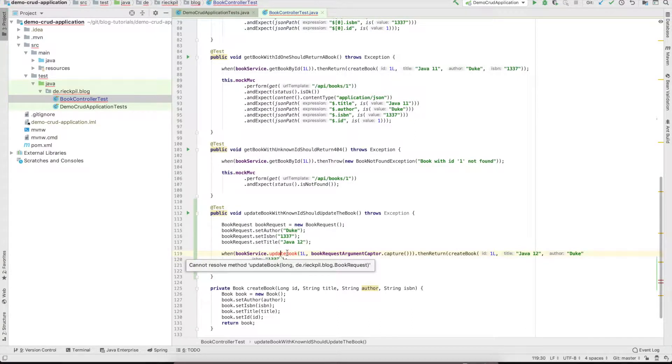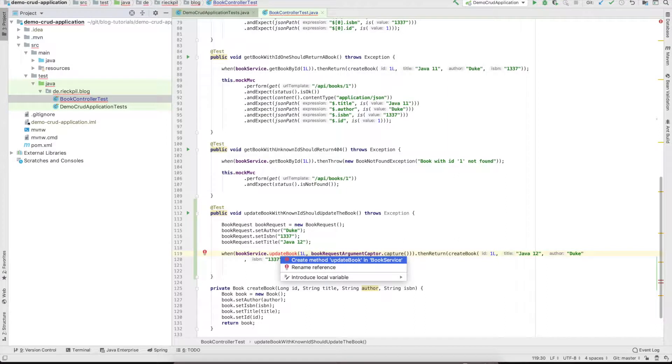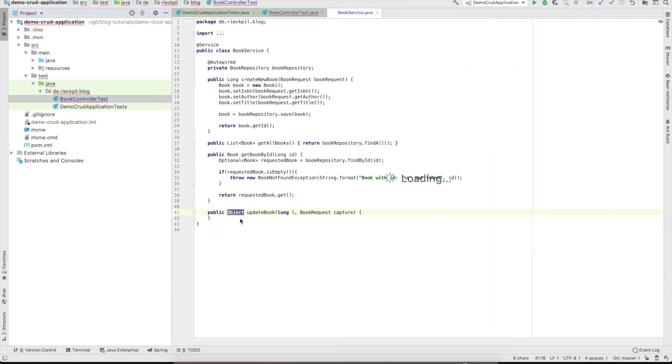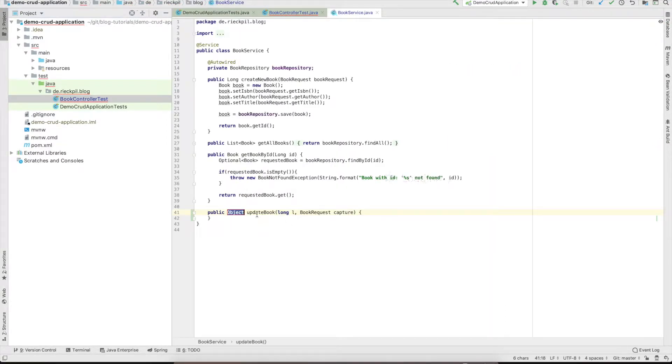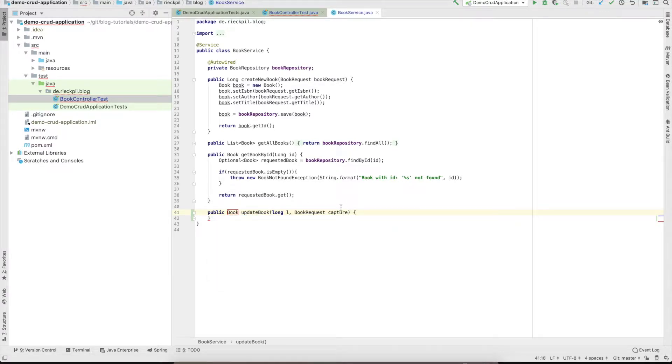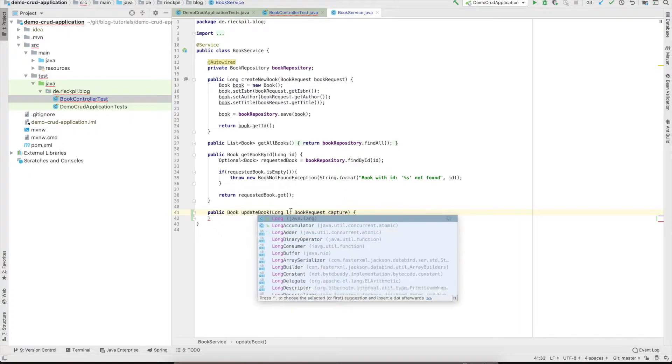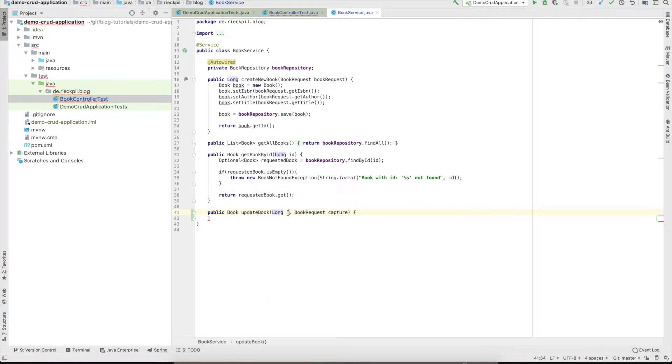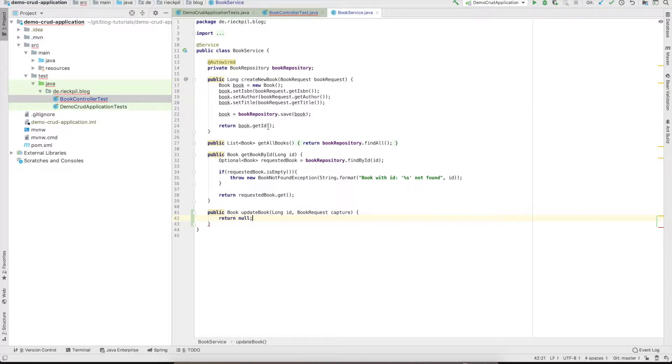This method currently does not exist so we have to create it. It will return a book, let's use the wrapper long type.